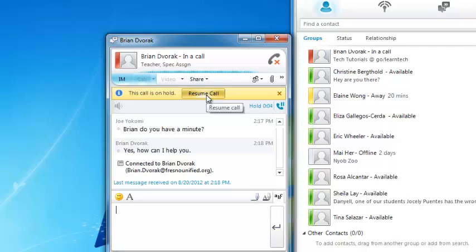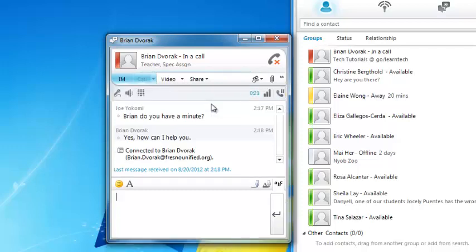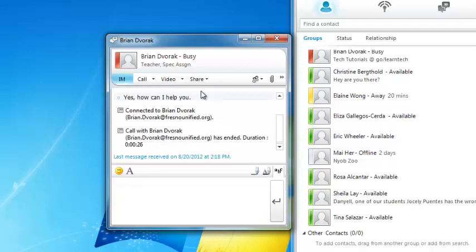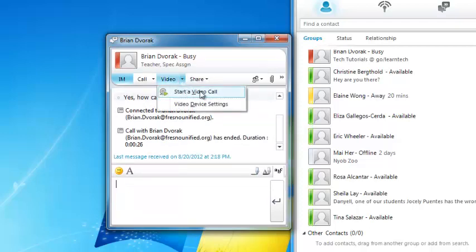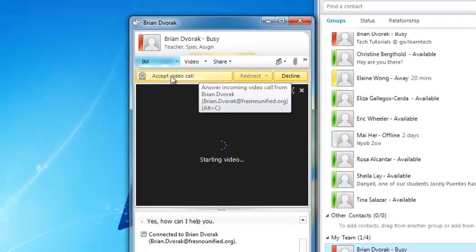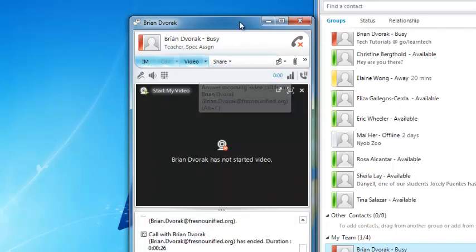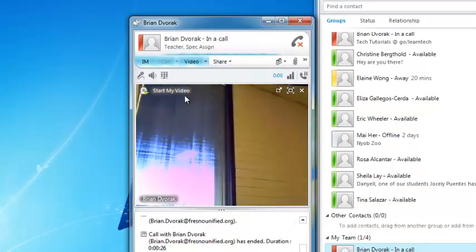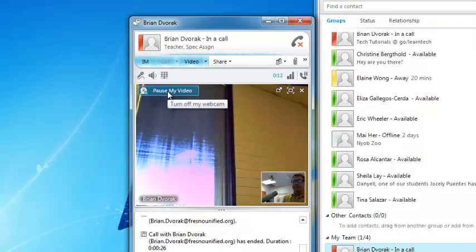You may also decide that you want to transition to a video call. Simply click the video menu here and choose Start a Video Call. Let's see what this looks like when someone else starts a video call with you. Notice that you will need to click here to accept the video call. You will also notice an option to Start My Own Video. To finish, you can click the Hang Up icon here.